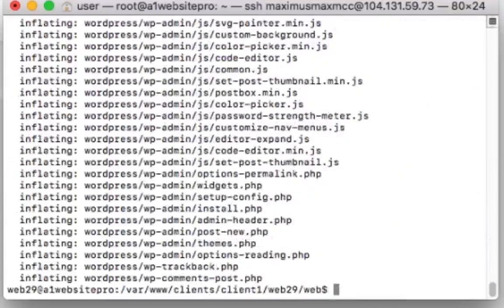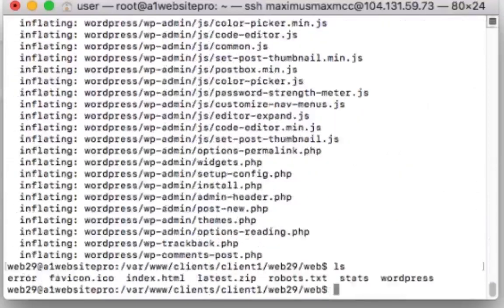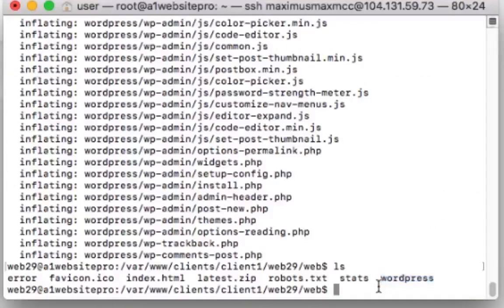And if I go ls you can see I have a WordPress folder there. Okay, so I just want to move all the contents in that folder to my main root file.